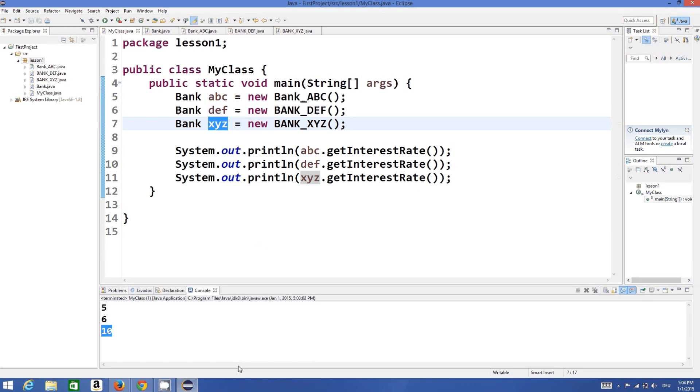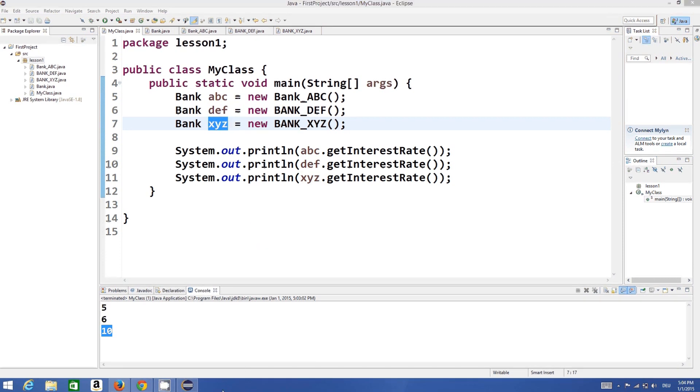So this is how polymorphism works in Java. I hope you have enjoyed this video. Please rate, comment, subscribe, and bye for now.